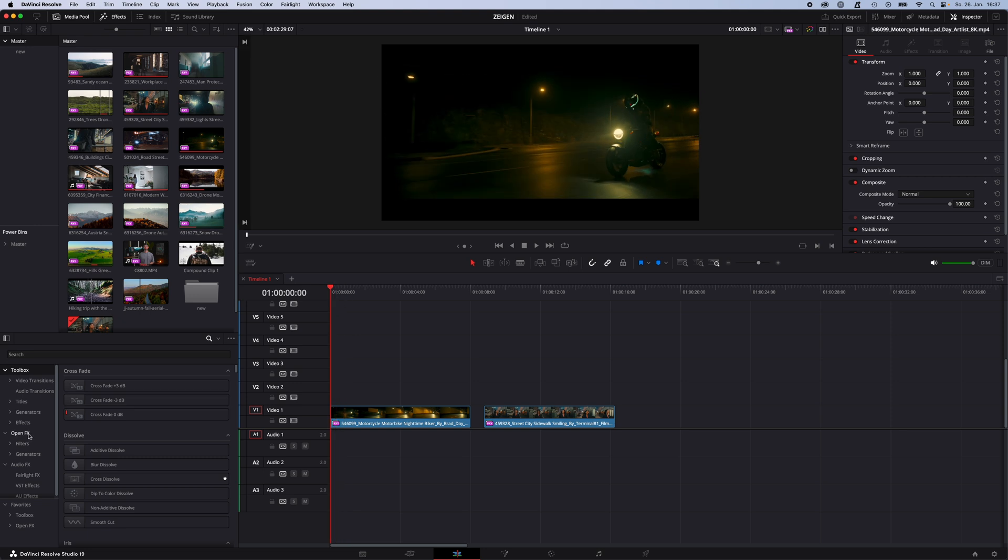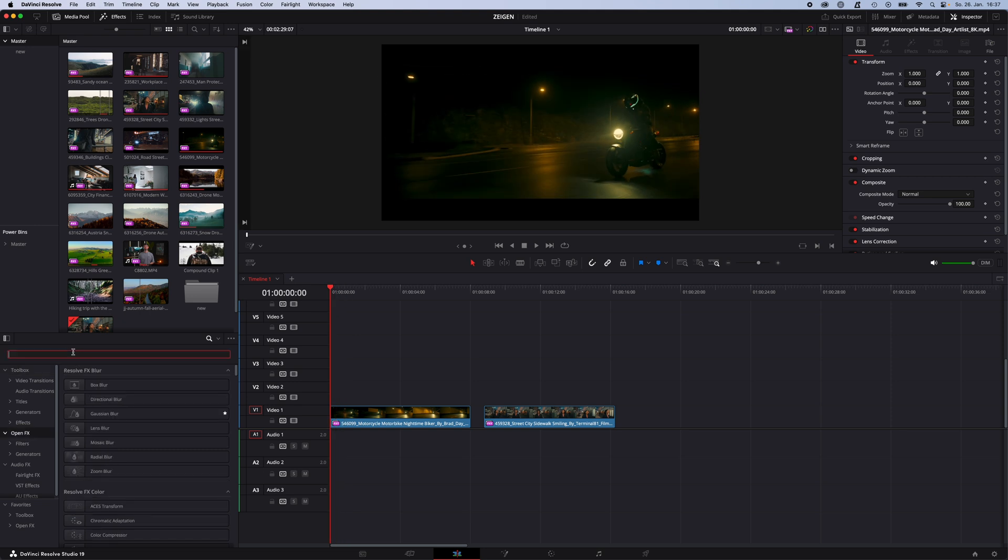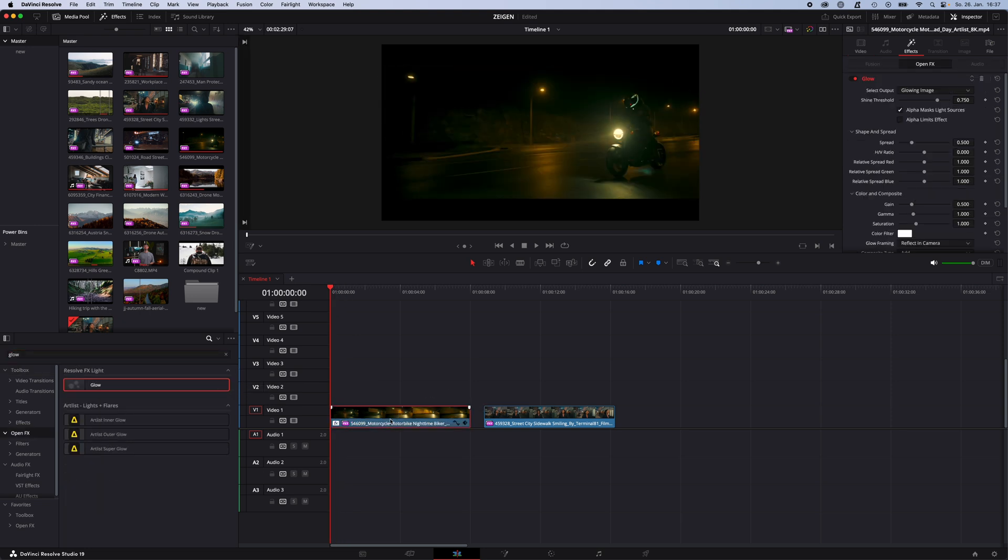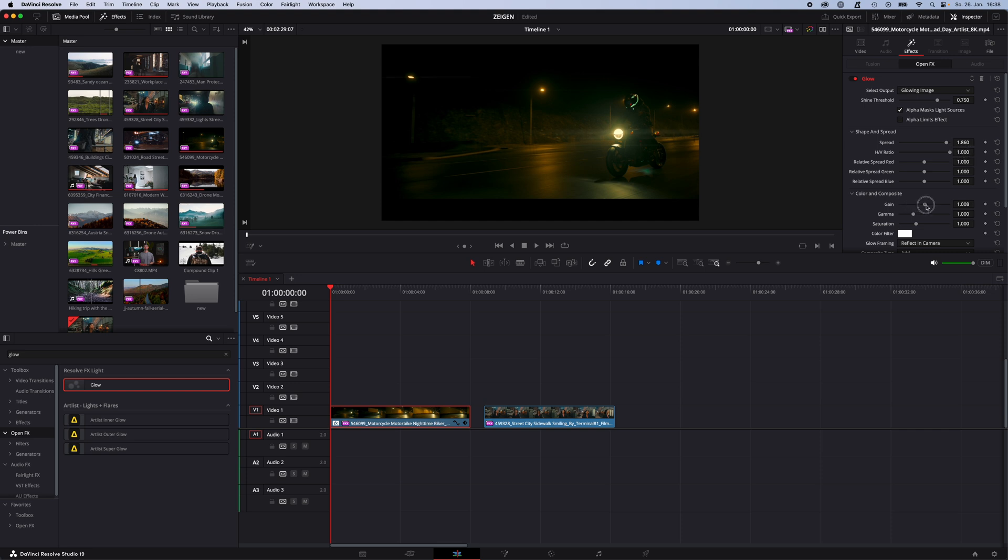Go to effects, open FX and search for glow. Drag and drop the glow effect onto your clip. Go to inspector, increase the spread to around 1.8. The HV ratio all the way up and also increase the gain.